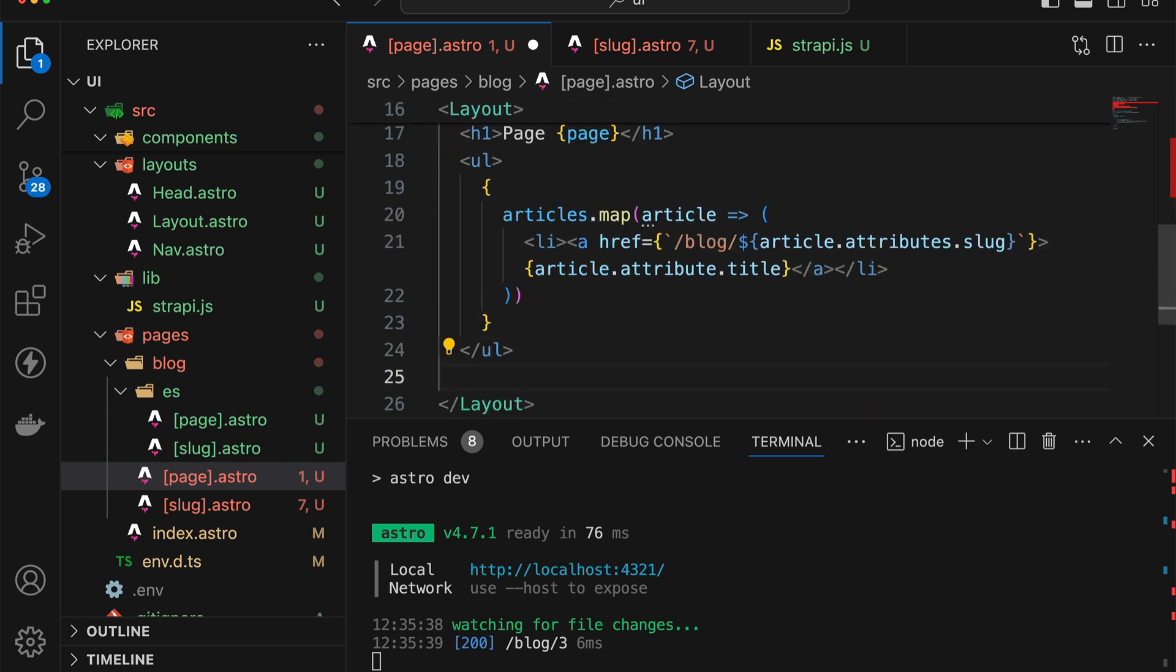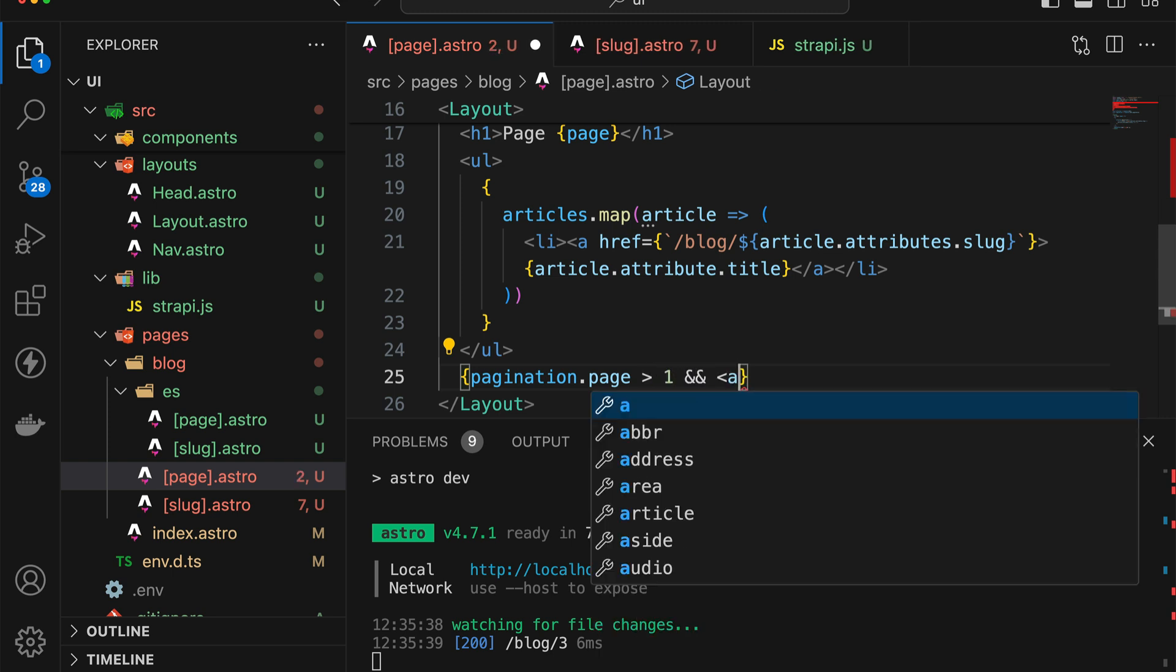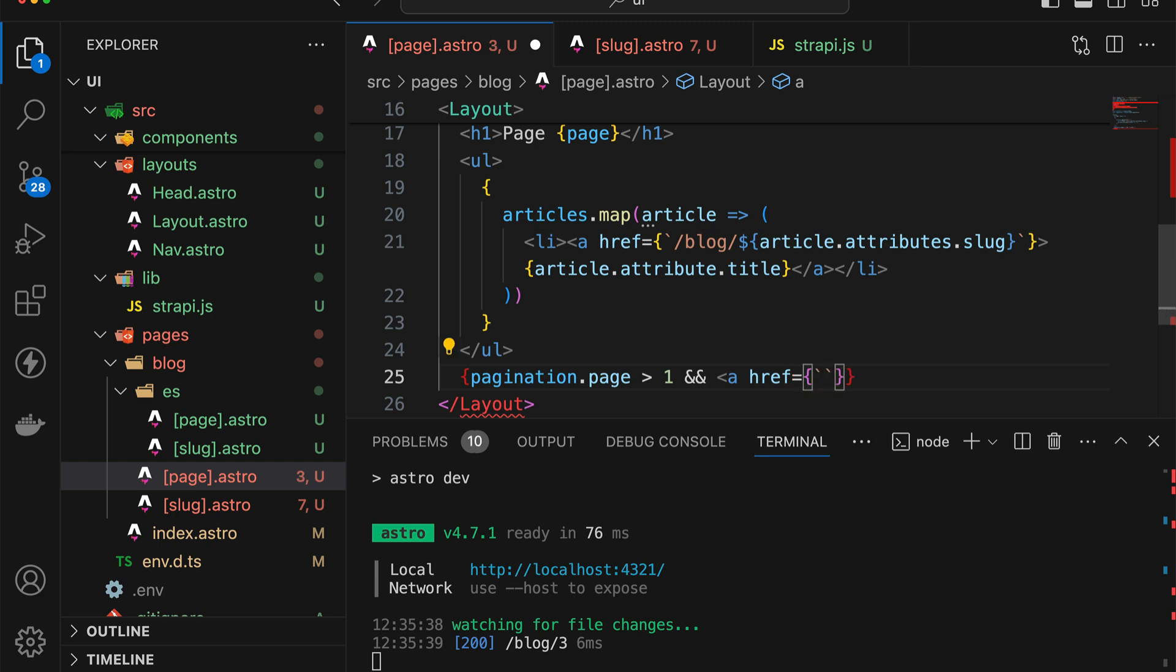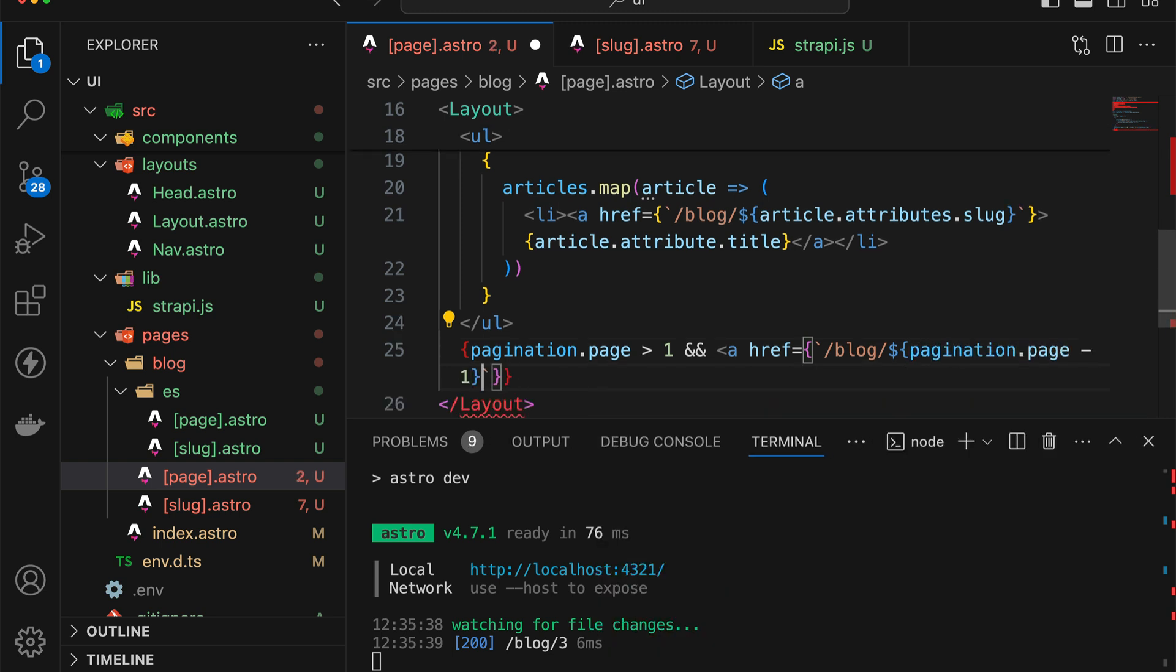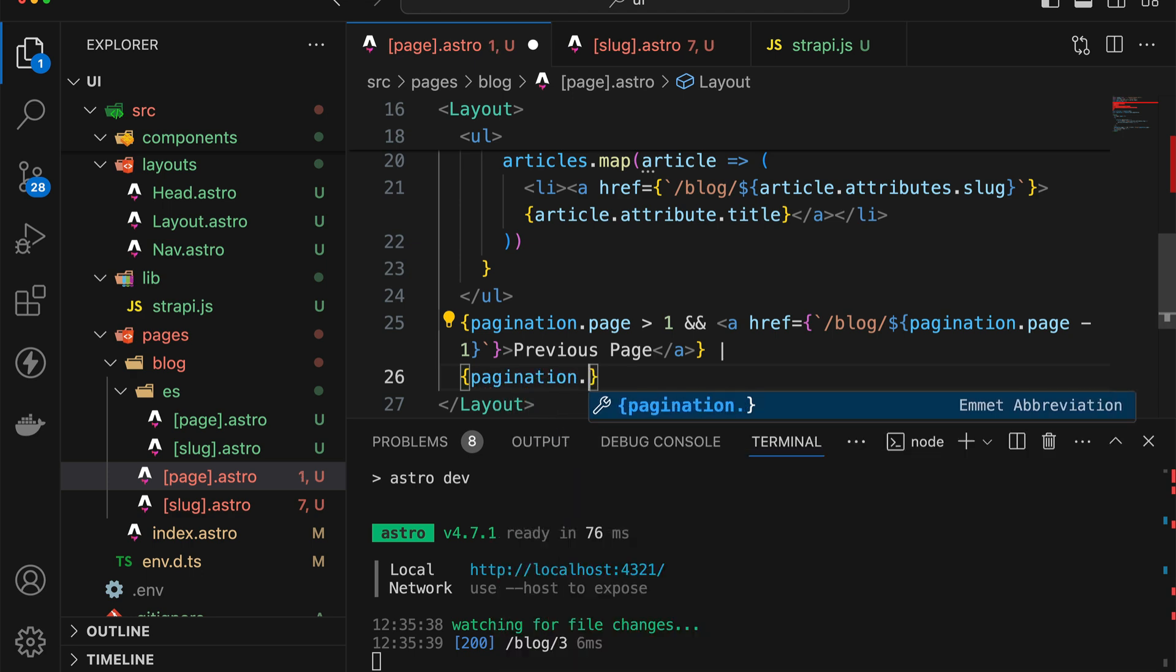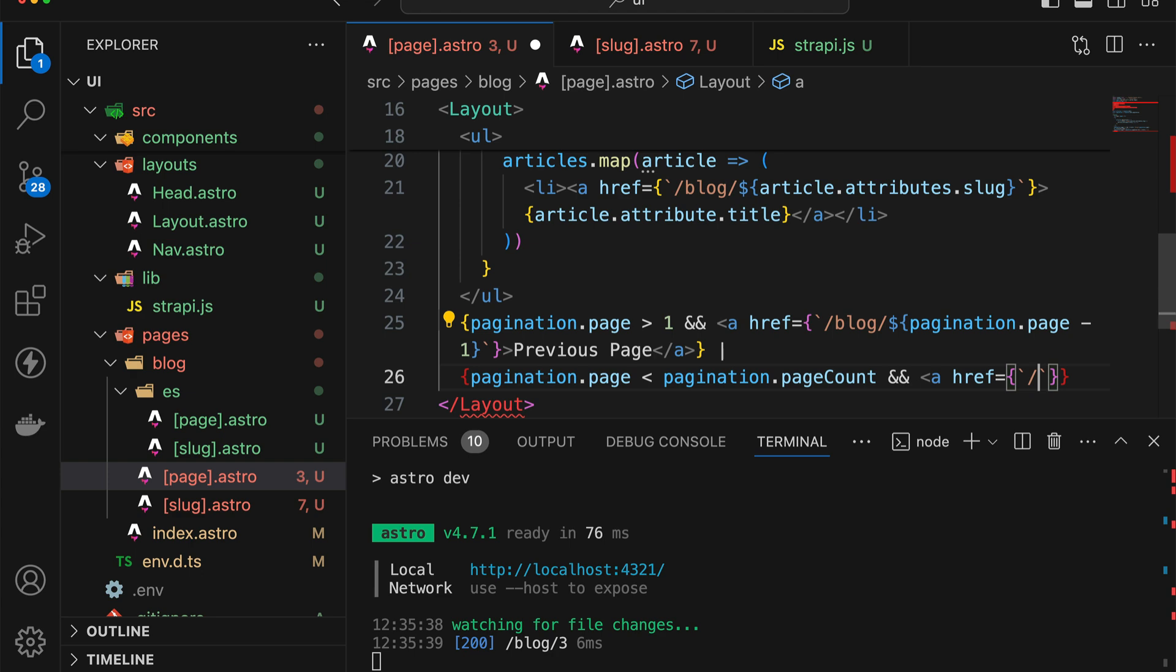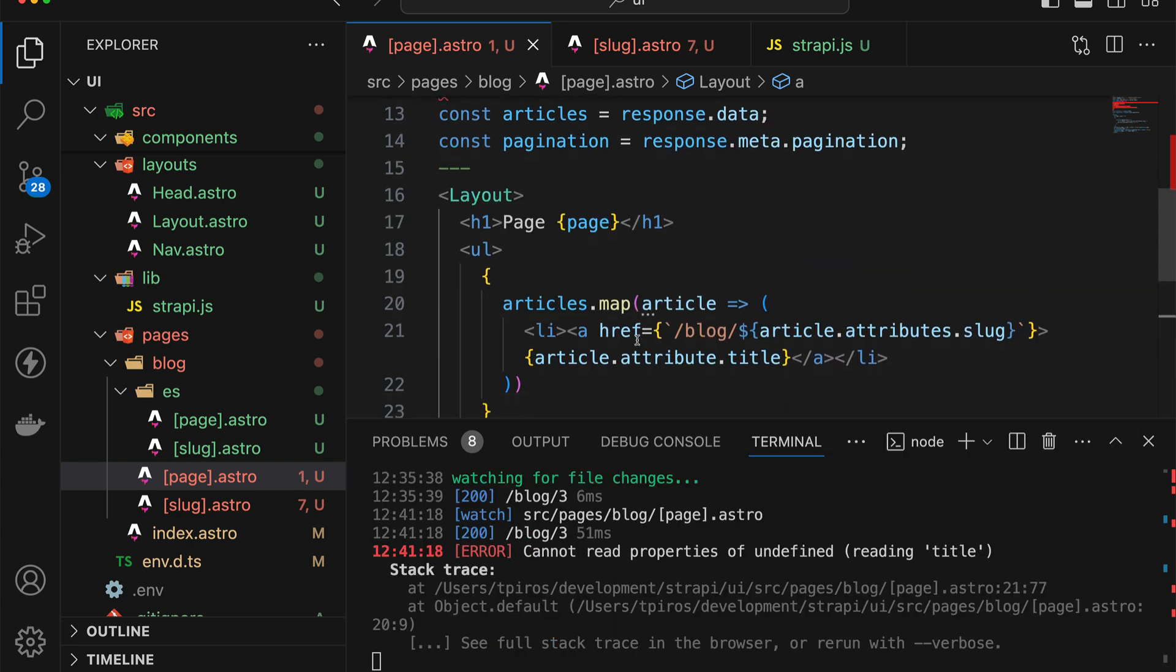And the links, we need to kind of have our logic revised. So we're going to say pagination.page, if it's less than one, then we're going to do href. And then in here, we're just going to go to slash blog, slash, and then use pagination.page minus one. So this is going to be the previous page. And then we're going to say something like pagination.page, so if it is less than pagination.page count, then we're going to say href is going to be to slash blog, slash, and then pagination.page plus one. And then this is going to be next page.